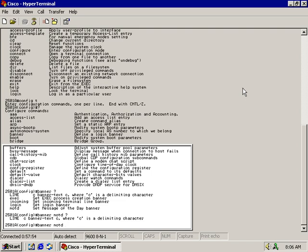What it wants me to do here is define the message by closing it in with a delimiting character. The delimiting character I'm going to use is the pound sign. Now I'm going to start the actual message of the day — I'll type in asterisks, exclamation marks, then 'authorized access only to this router,' close it with a couple more exclamation marks and an asterisk. Now I have to finish it with the delimiting character, which is the pound sign.